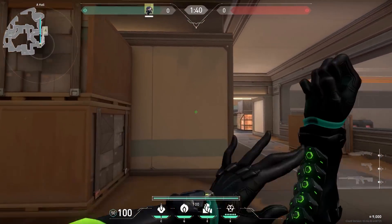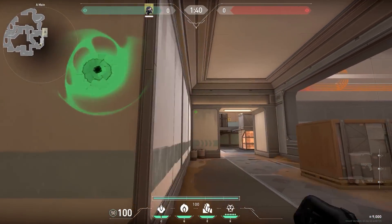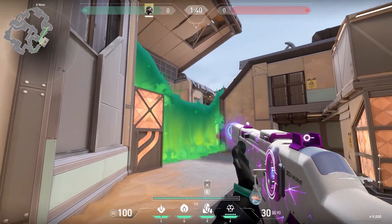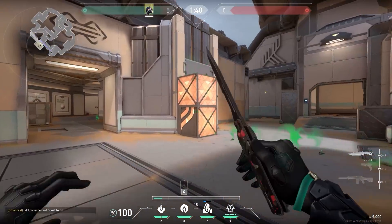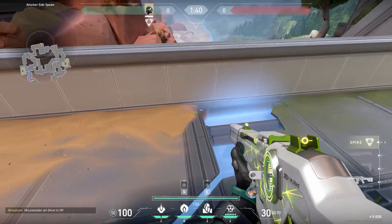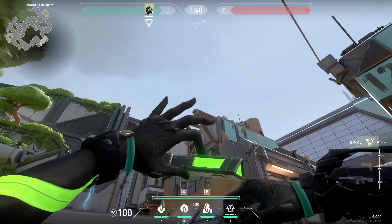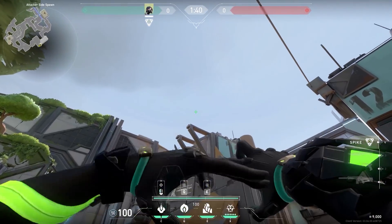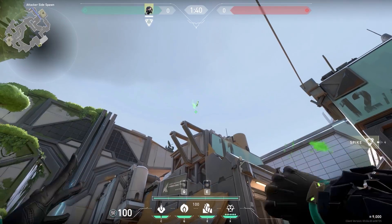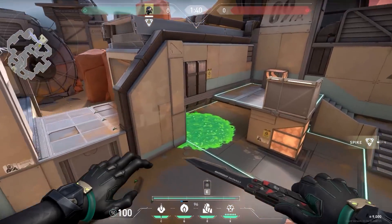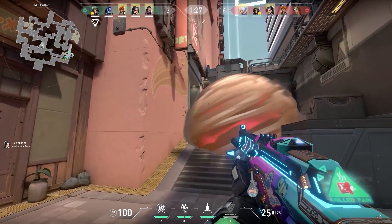Now a Viper setup on the attacking side on Fracture. On A side, place your wall like this — it will almost block off everything so you can push with your team. Plant the spike in this corner and throw your smoke on top of it, then run back. From spawn, find this corner, aim up and match the diamond of your E ability with the corner of the building. Shoot your potion — it will land on top of the spike. Easy kills for you.